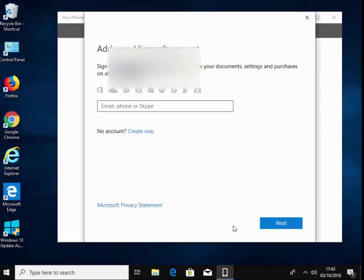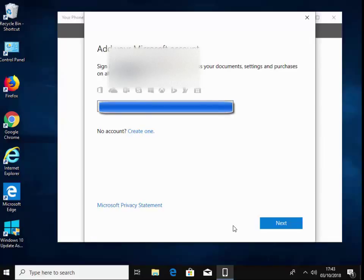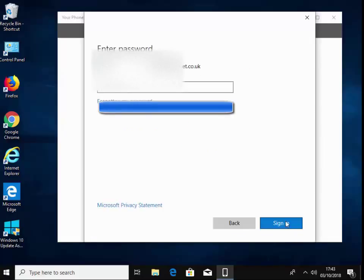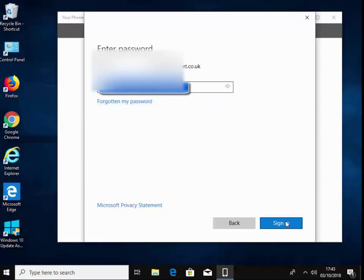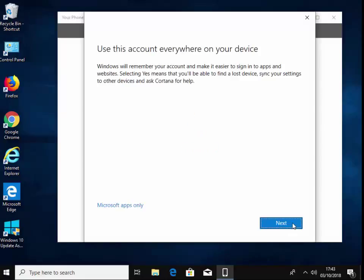So I'm just going to type in my Microsoft user account details. I've blanked this part out for security and left click Next. And I'm going to type in my password, which again I'm going to blank out for security, and left click sign in.